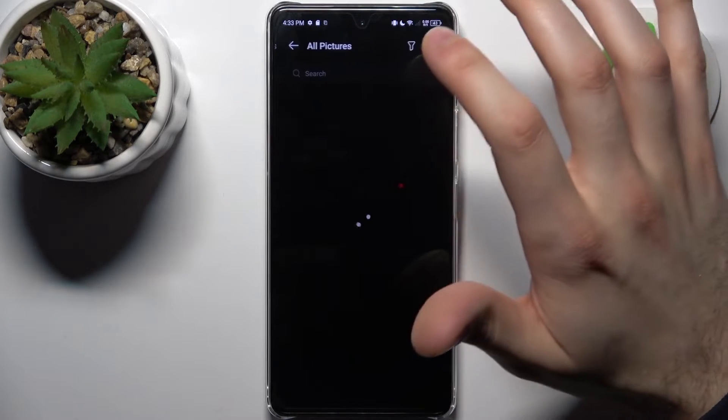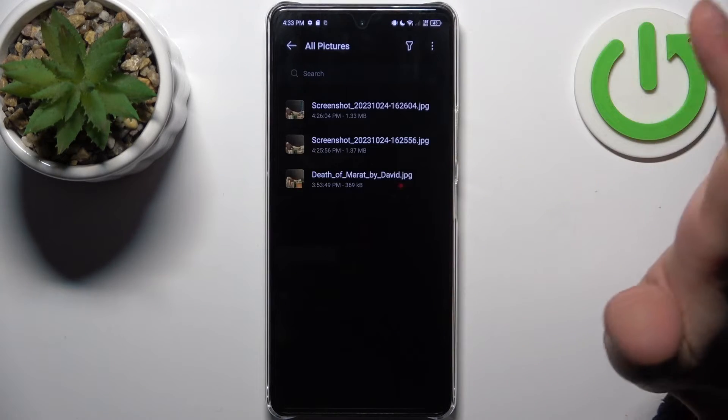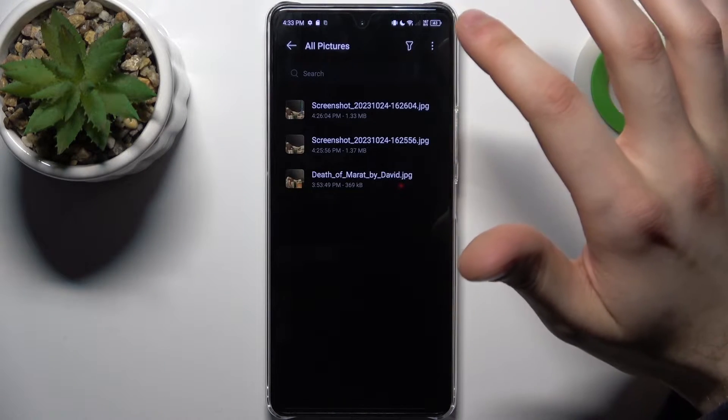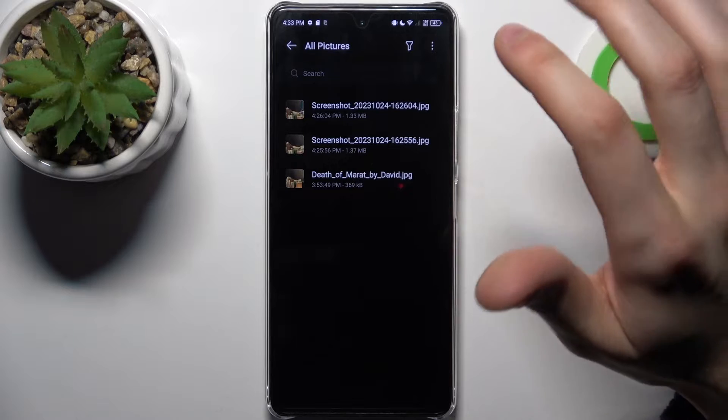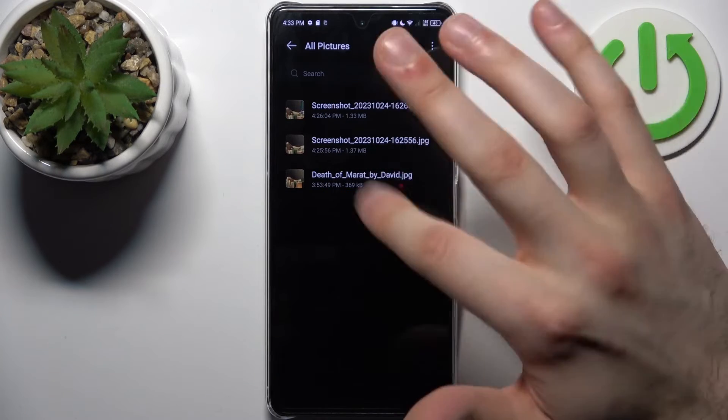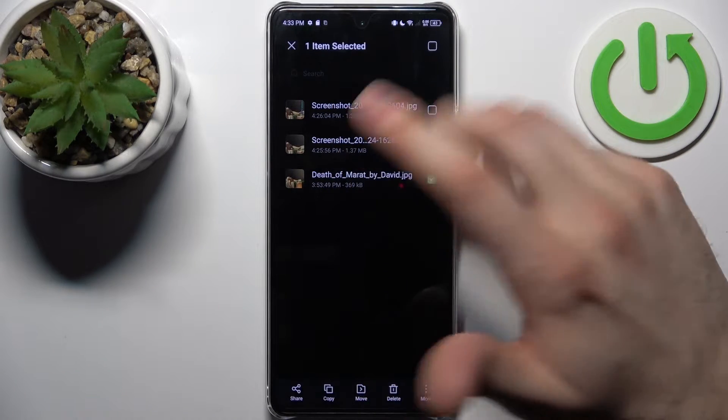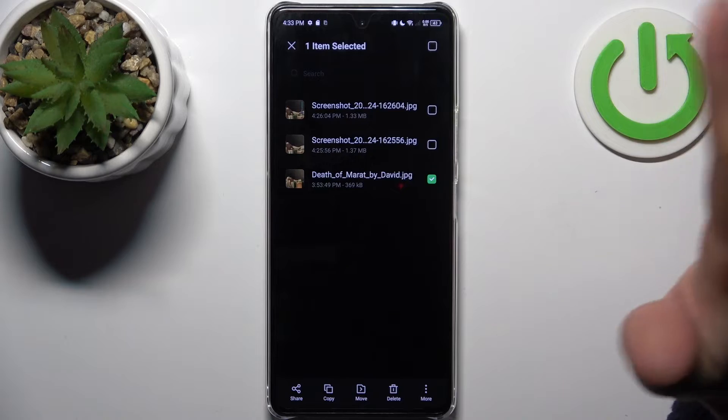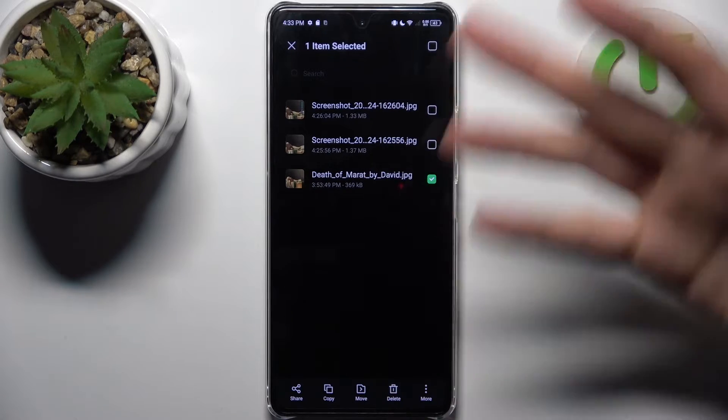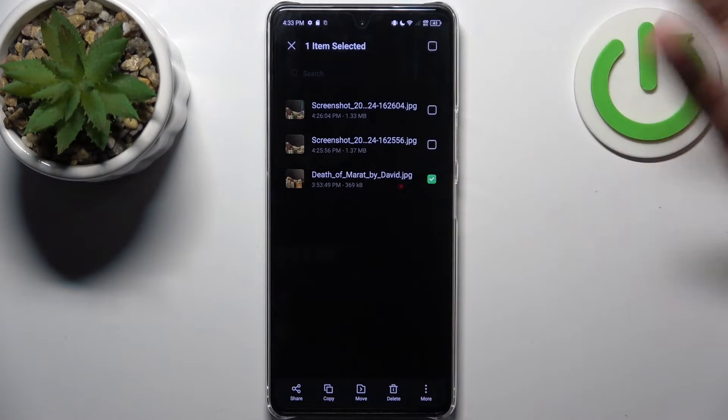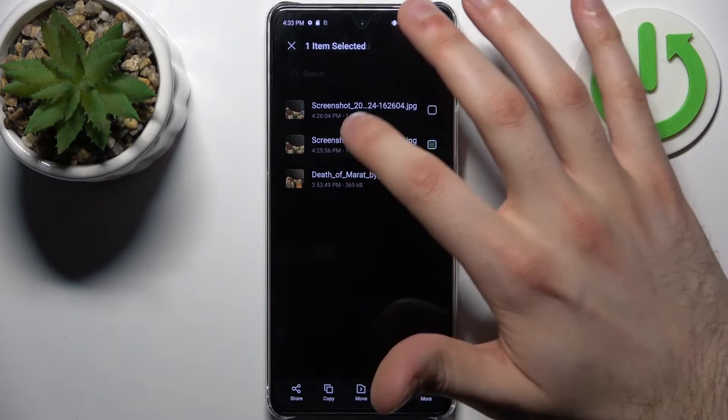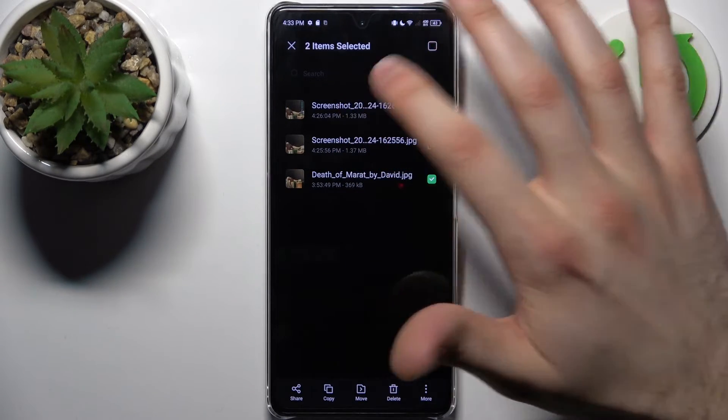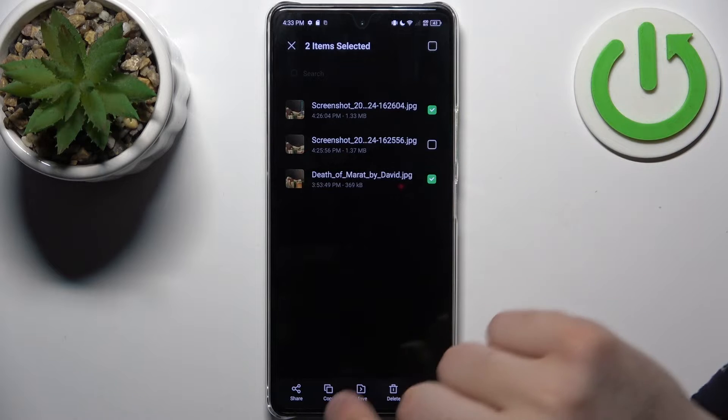To select any picture you want to transfer, hold down your finger on it. To select any other images you want to transfer with it, just tap on them once.